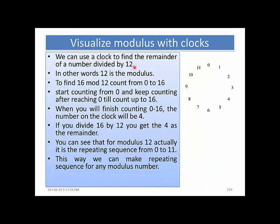We can use a clock to find the remainder of a number divided by 12 — we can visualize it like this. In other words, 12 is the modulus. To find 16 mod 12, we count from 0 to 16. We start counting: 0, 1, 2, 3, 4, 5, 6, 7, 8, 9, 10, 11, 12, 13, 14, 15, 16. So 16 mod 12 equals 4, because we are confined to the numbers 0 to 11. When we have modulo 12, the possible remainders are only 0 to 11.